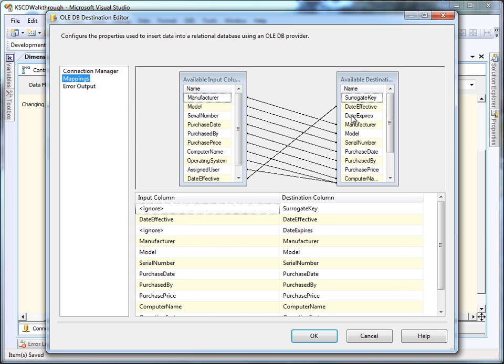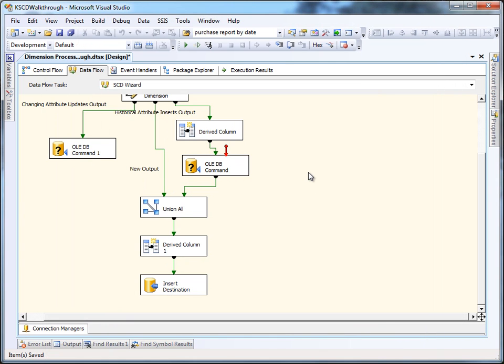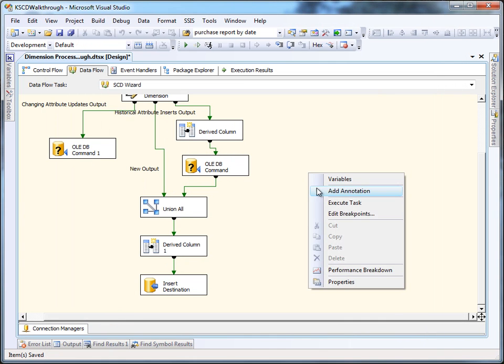And the last thing to do is to insert them directly into the destination. And you'll see in the mappings here, we're leaving the expiry date empty so that we'll get a null value because it defaults to null.